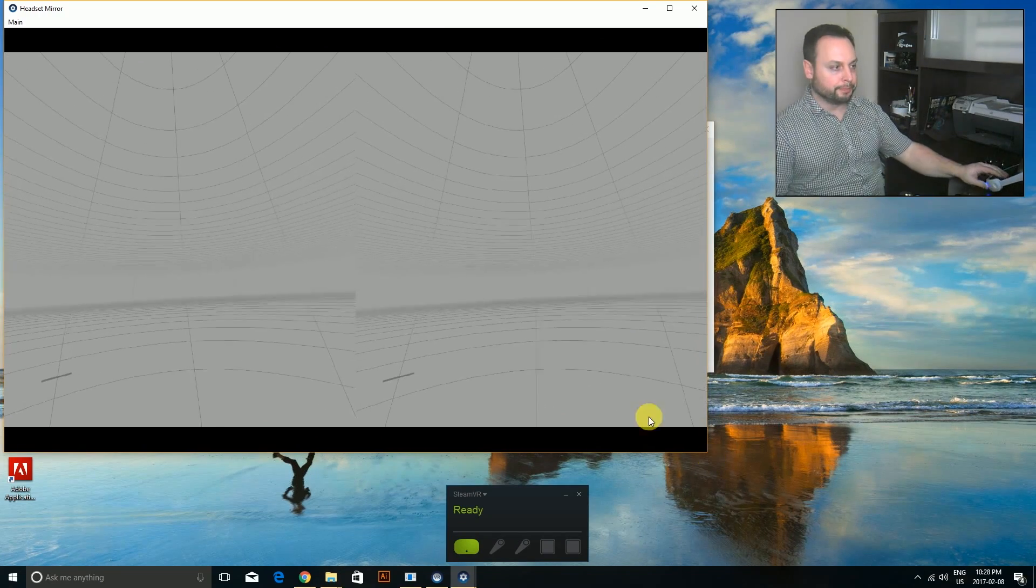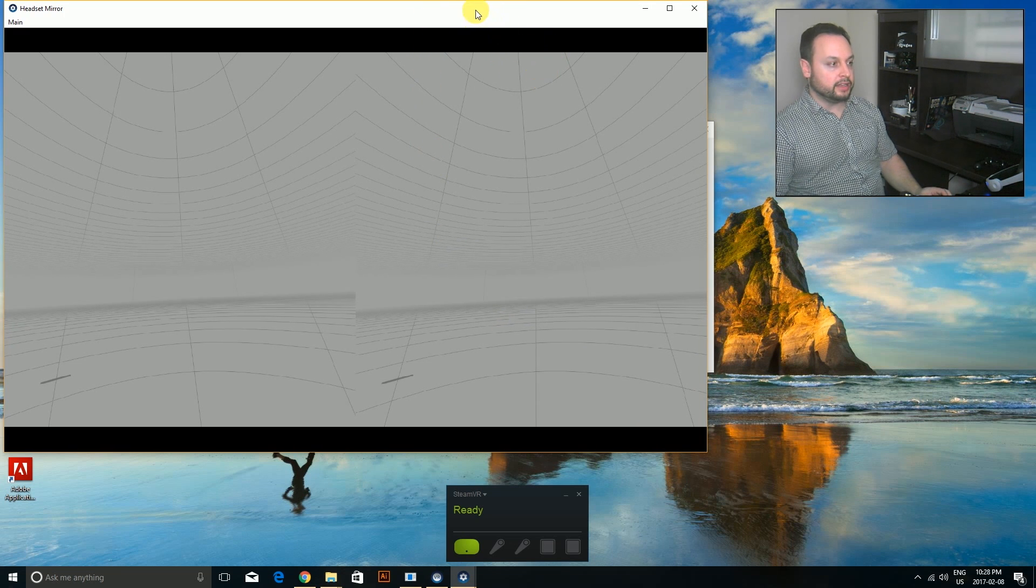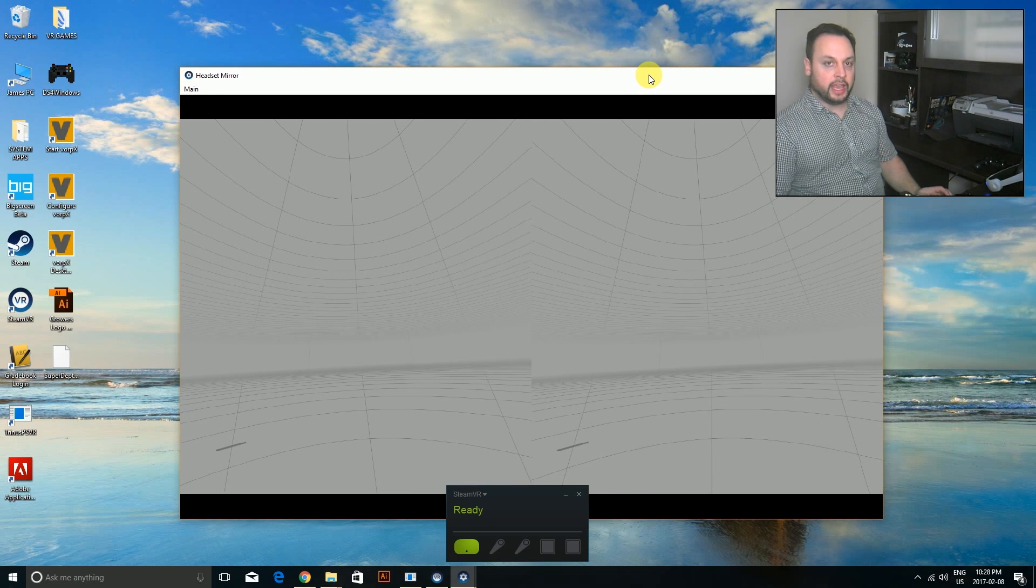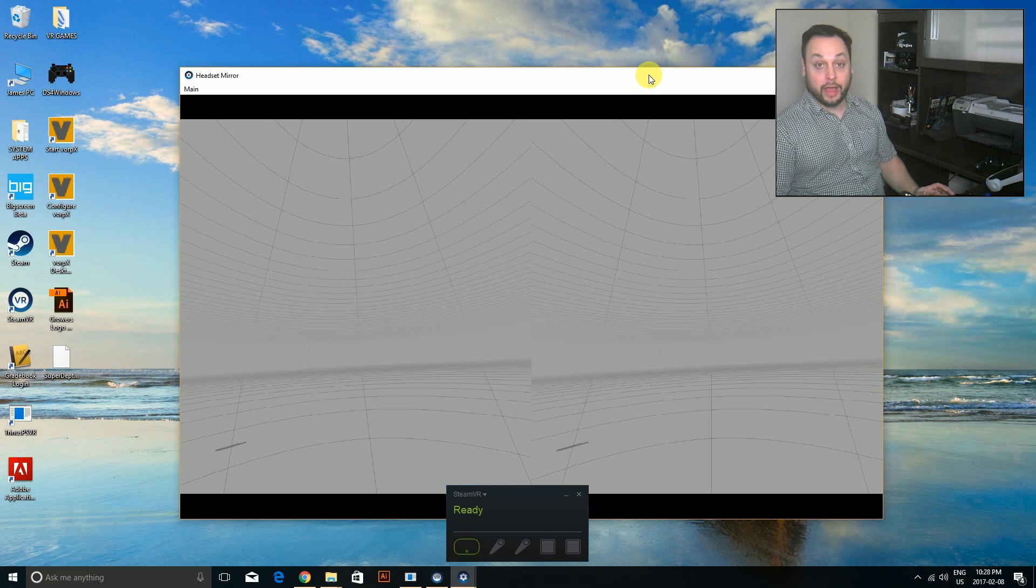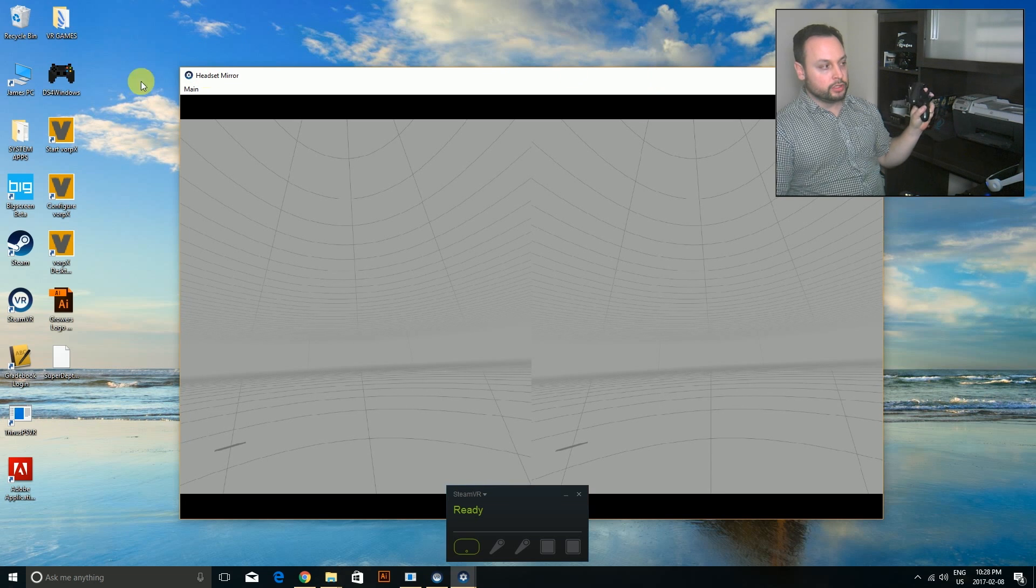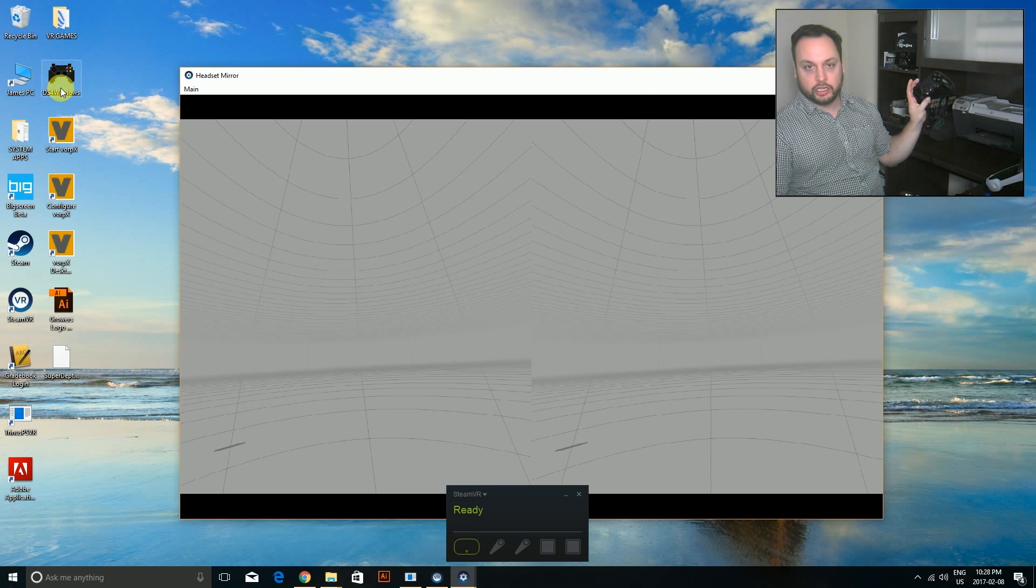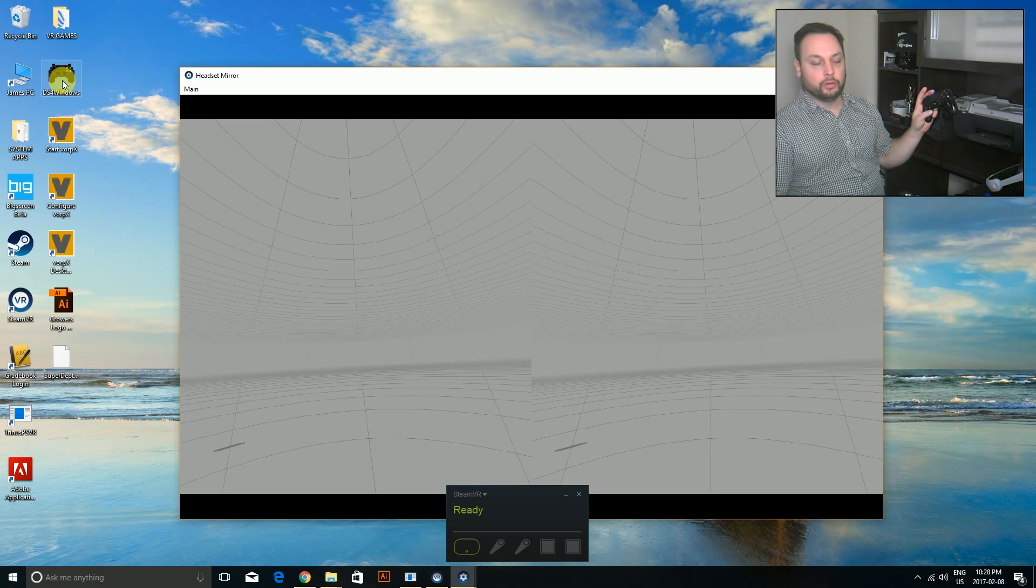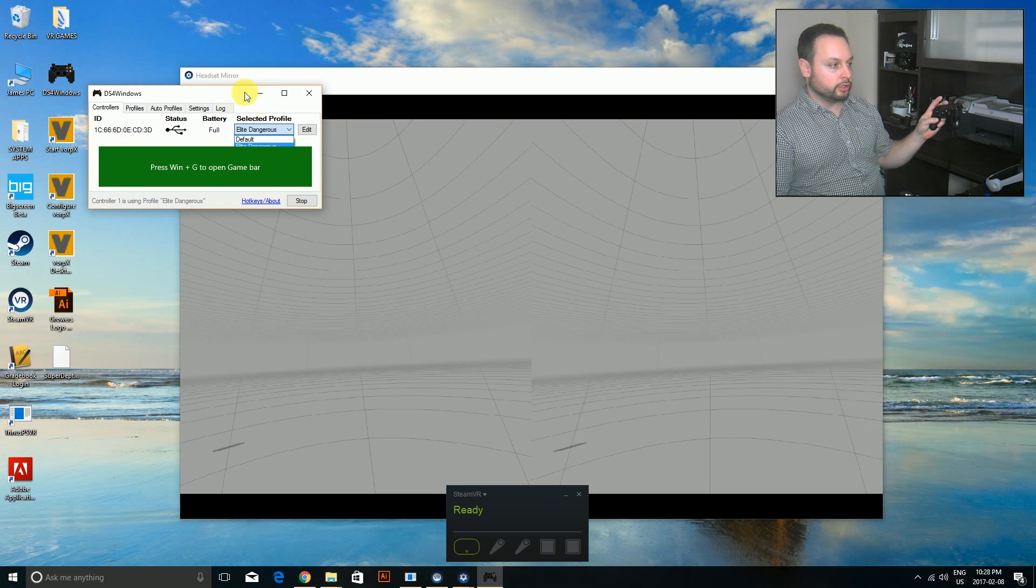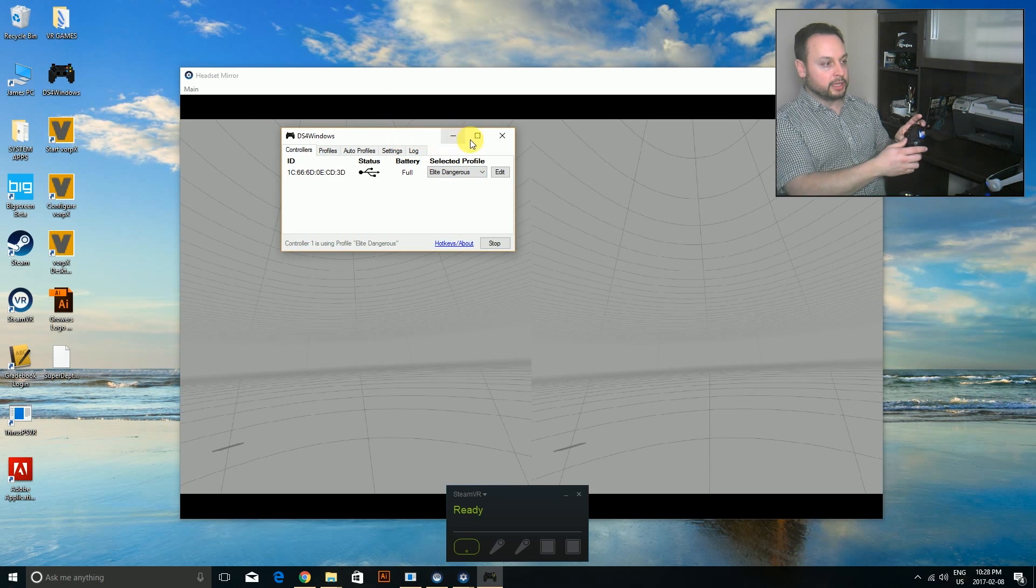Now in order to get Resident Evil to play with head tracking, you have to hook up a controller. I'm using DS4Windows because I'm using a PlayStation 4 controller, and I've set up a profile. Let me just show you what it looks like.